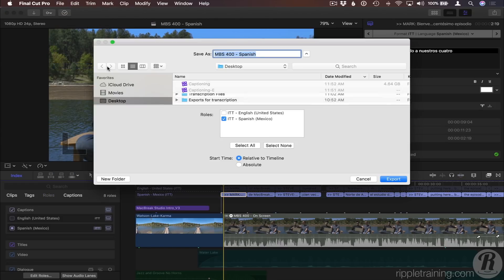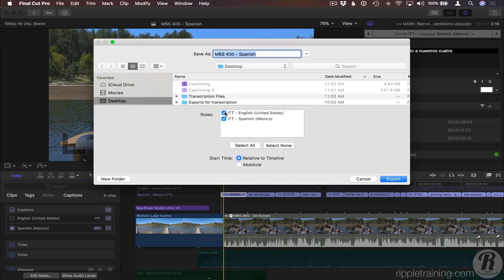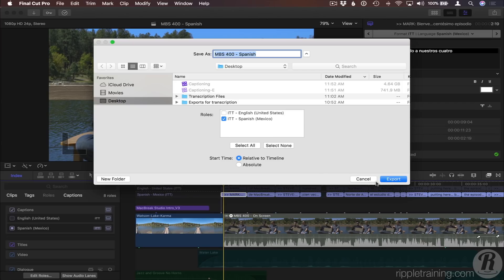If you have multiple language sub-roles, you can choose which ones to include in this dialogue. ITT formatted options will produce a .ITT file. CEA-608 captions will produce a Scenarist .scc file. Either file format can be imported into the same Final Cut Pro project on another machine.